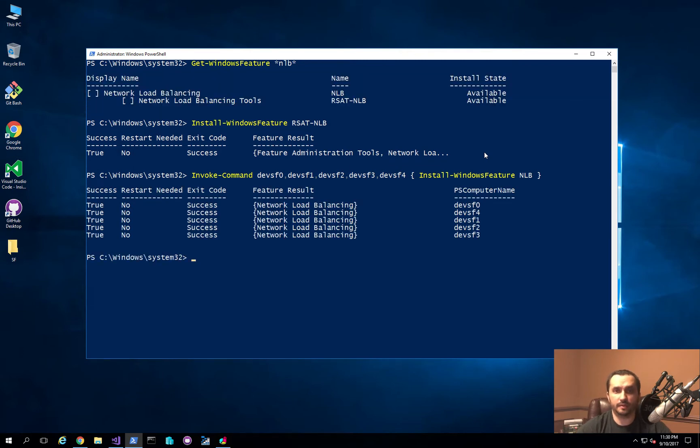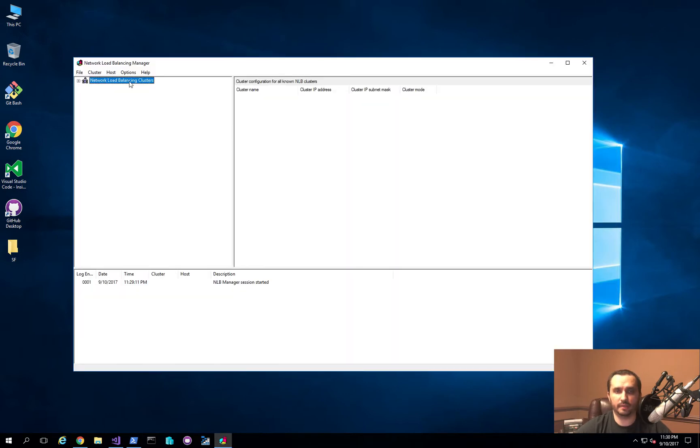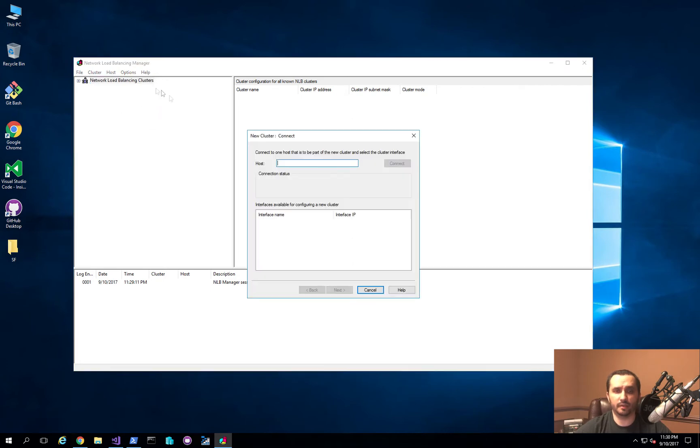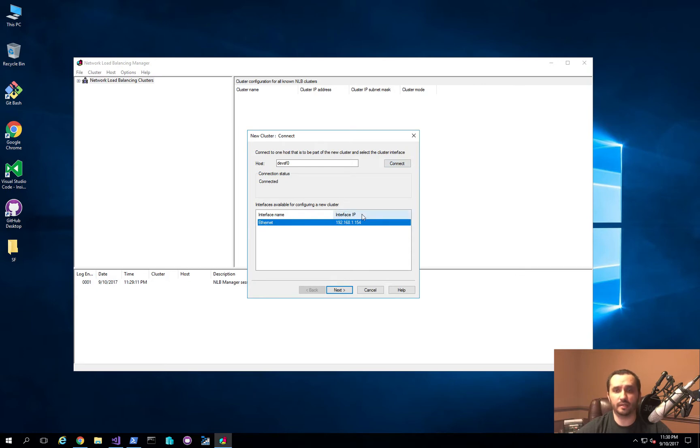So now what I should be able to do is I'll go ahead and open up my cluster manager, and I'm going to go ahead and click New Cluster. And I'm going to actually point it to the first node in that cluster, so devsf0. And once you press Enter or hit Connect, it will show you the actual interface that's available on that server and the IP address that's available on the server as well.